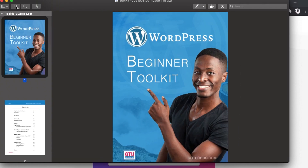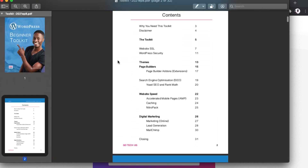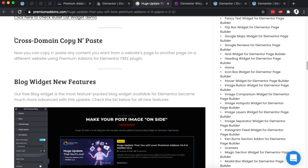But before you jump into the tutorial, if you're new to WordPress and getting started on your WordPress journey, I have a toolkit for you — free for download — that I think can bring you more value as you're getting started on your WordPress web design journey. Please check out the link to download your free copy in the description box below. Now let's jump straight into the video and get started.